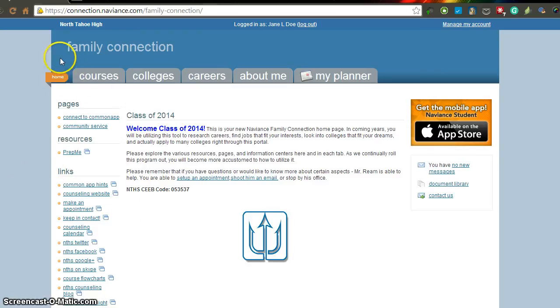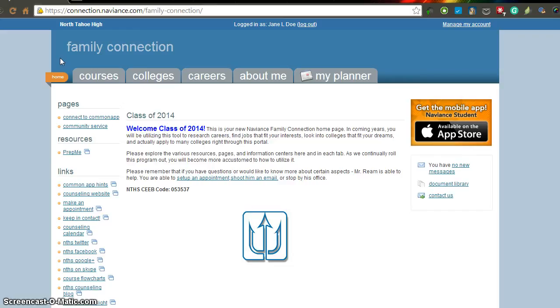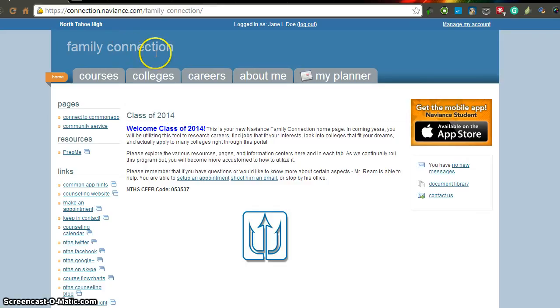To get here, remember you have to go to the North High School website. Under the Counseling area, click on the Counseling link, and on the bottom towards the right-hand side, the first link under the Links section is your Naviance Family Connection link. Please click there and you can log in using your email address and password that you set up when you registered.